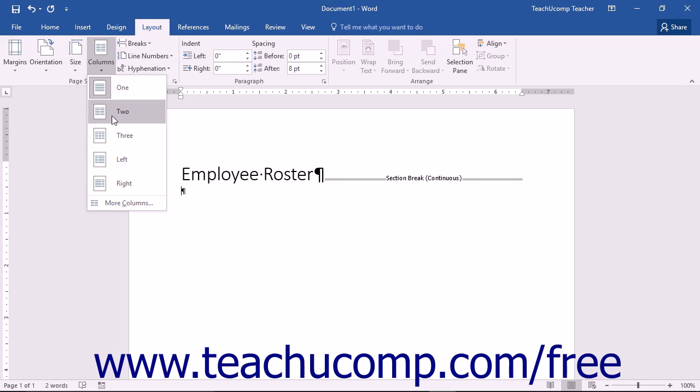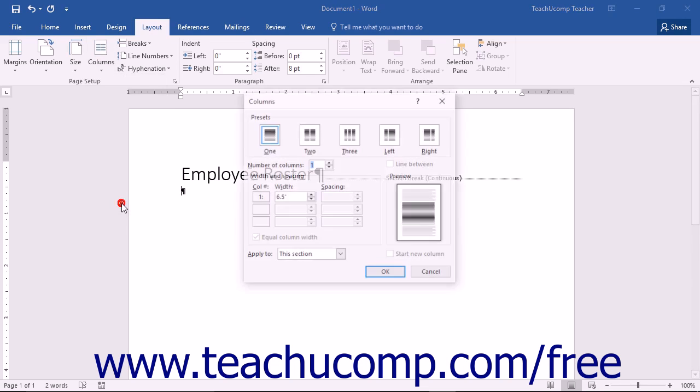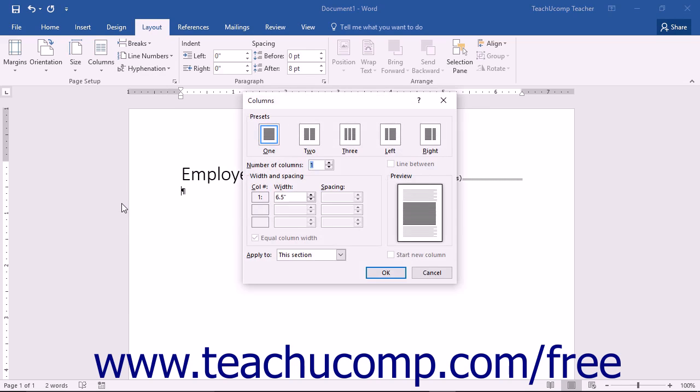Simply choose from the listed preset options or click the More Columns command to open the Columns dialog box. In this dialog box, you can control the number, width, and spacing for the columns that you create.